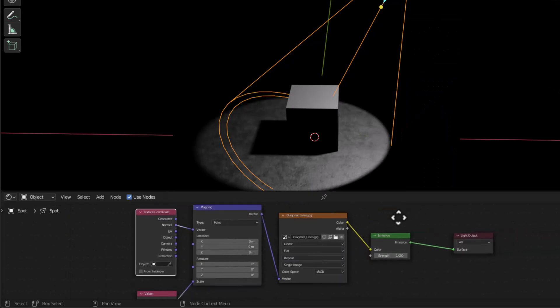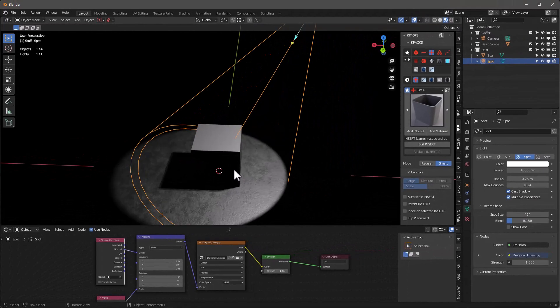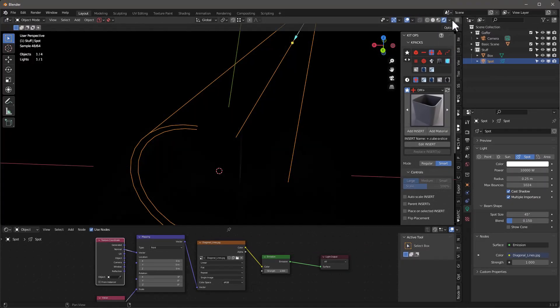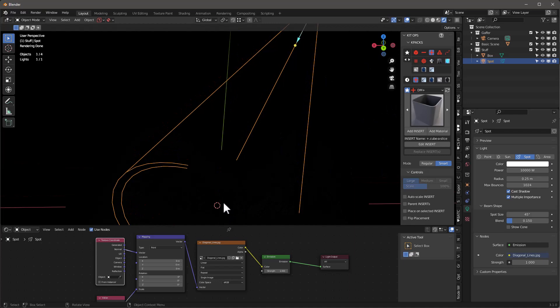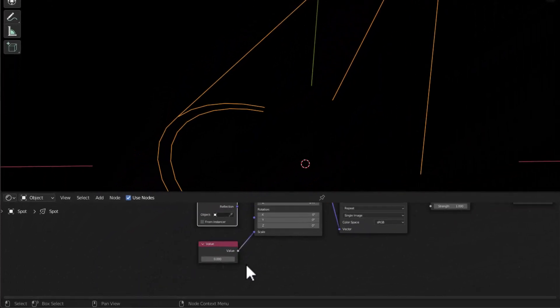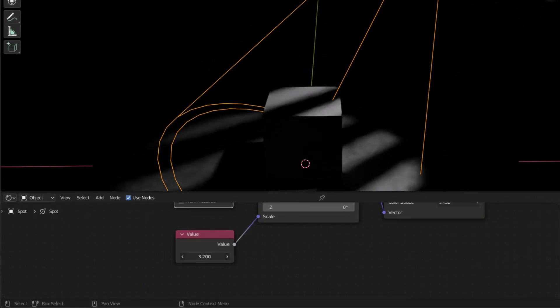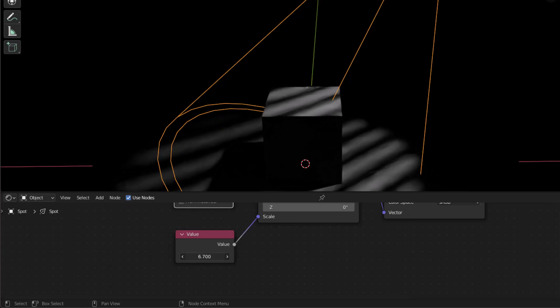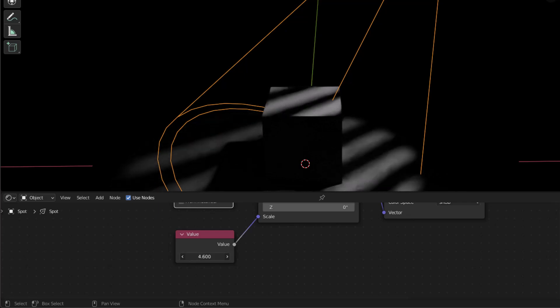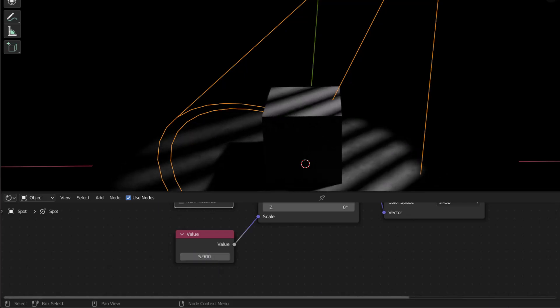And as you can see, nothing happens, right? And why is that? Well, it's because these lights only are going to work from Cycles. And now you can see nothing happens again. So let's go ahead and let's change the scale. And as we start to change the scale, you're starting to see something is happening.